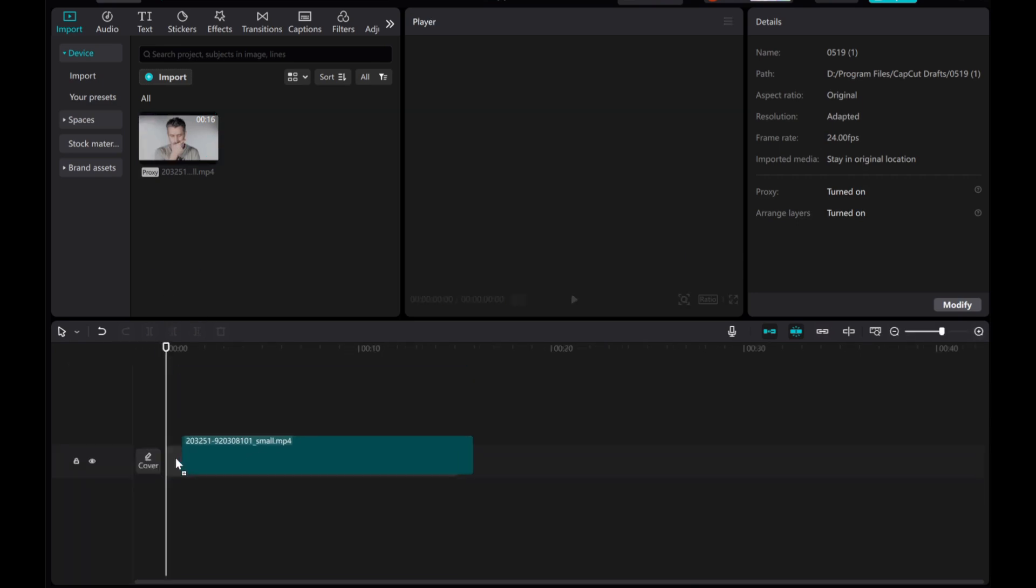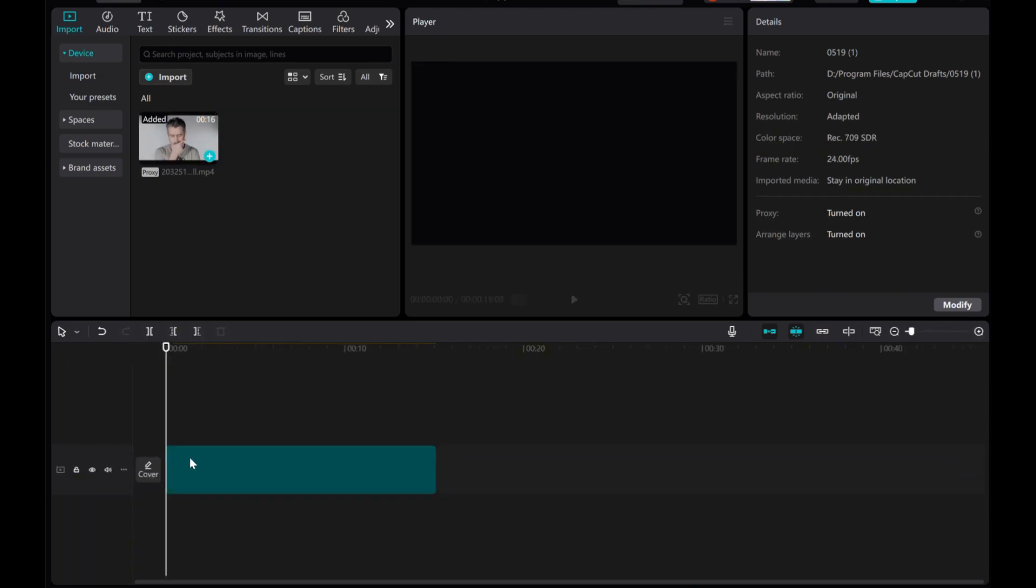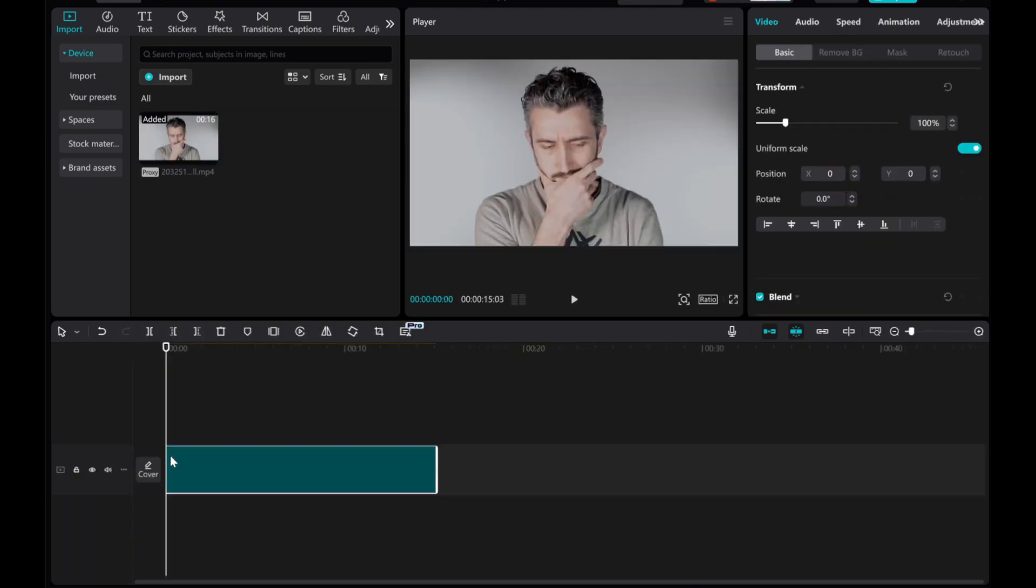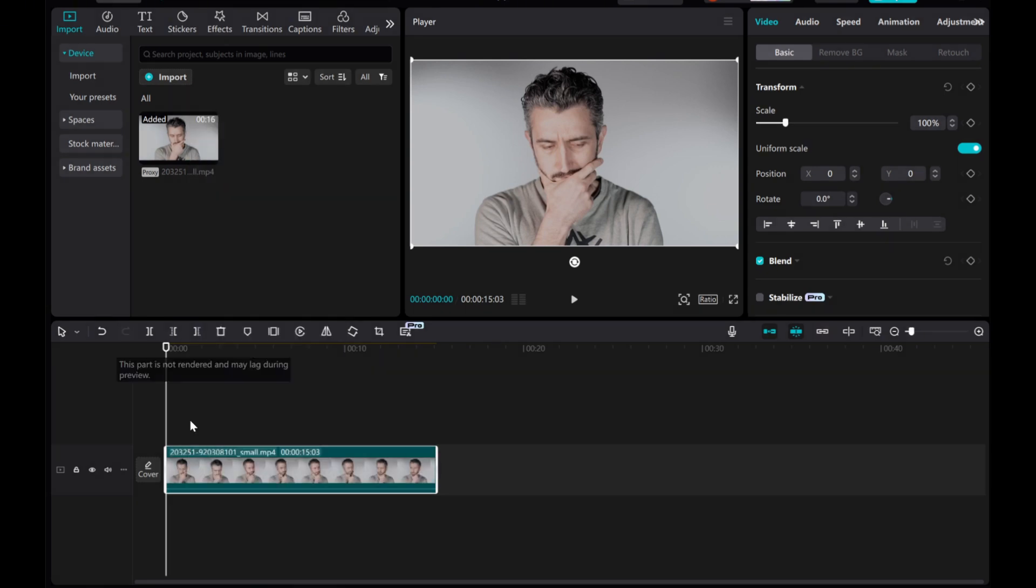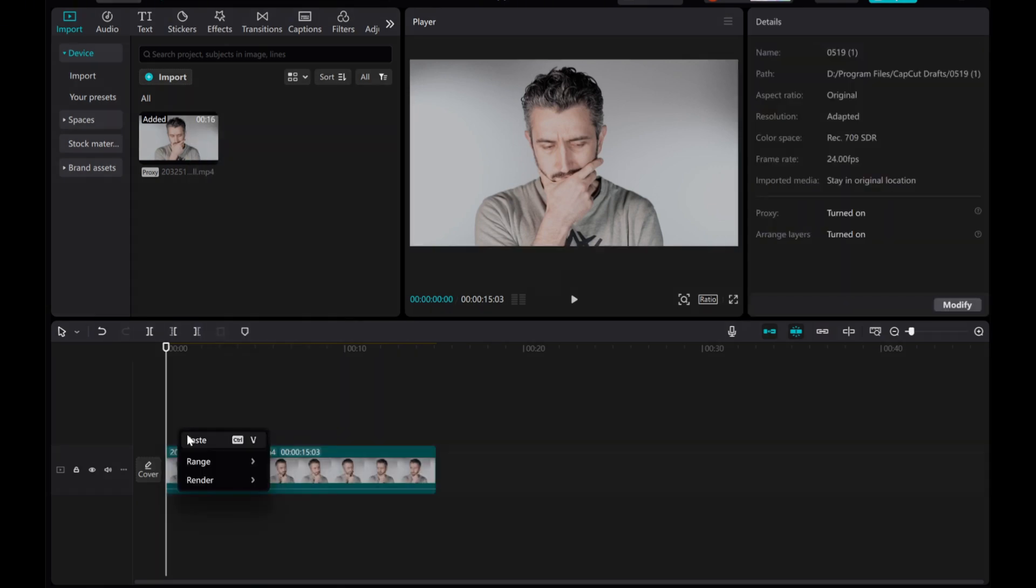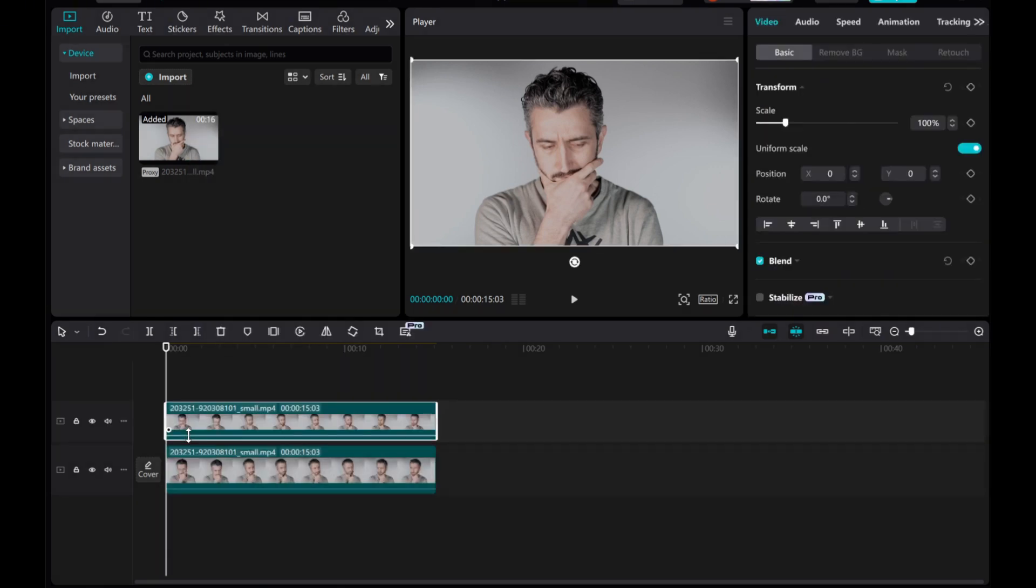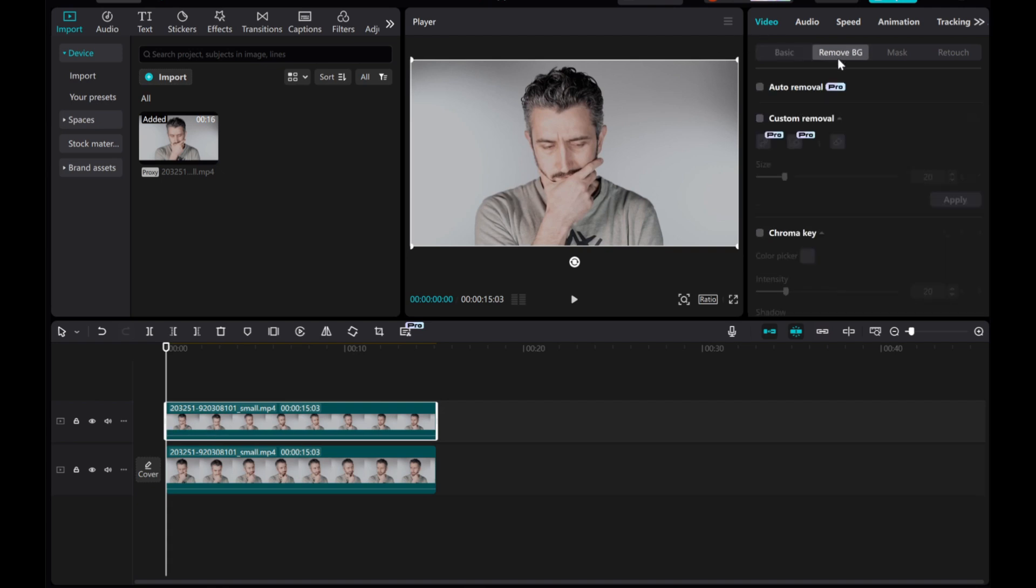Drag and drop your clip into the timeline. Duplicate the clip and place it above the original. Select the duplicated clip and use the Remove BG tool to delete the background.